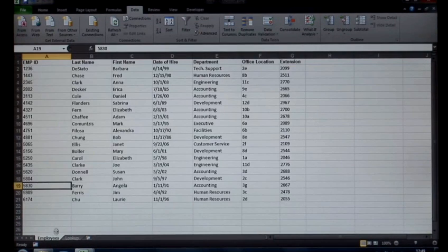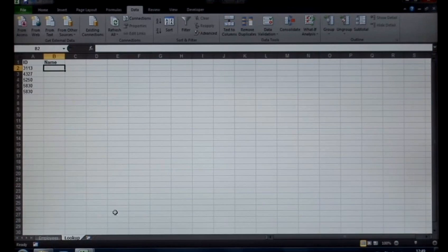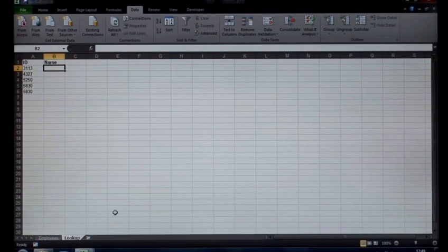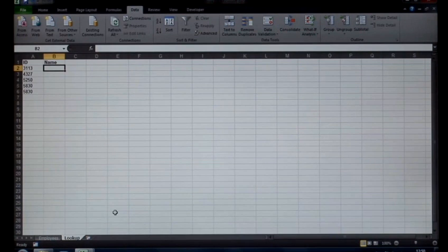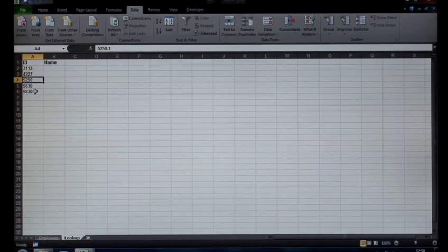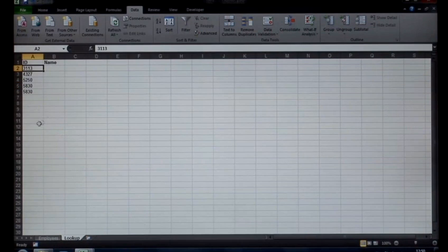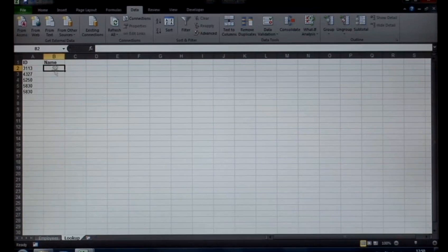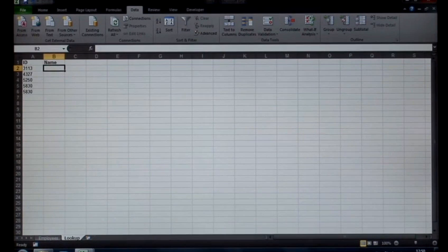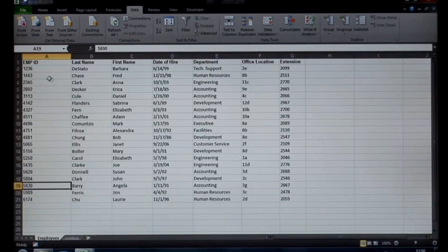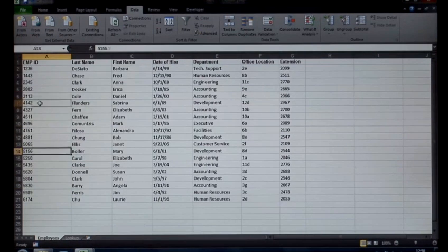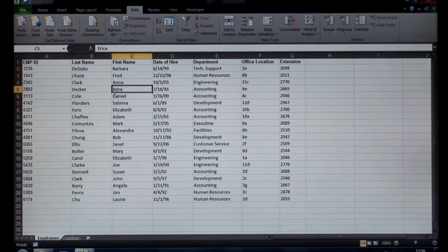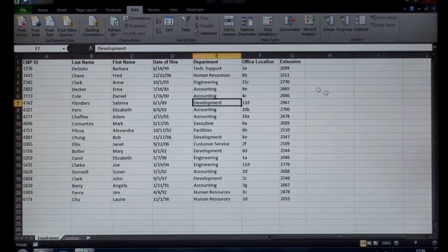VLOOKUP stands for vertical lookup and it's extremely useful to look up values against a dataset. The example I have here, I've got a number of IDs listed out. These are my employee IDs and they quite often mean nothing to me. All I'm interested in is the person's name. On the employee sheet you'll notice I have a list of all the employee IDs, person's last name, first name, date of hire and department and office location and extension.